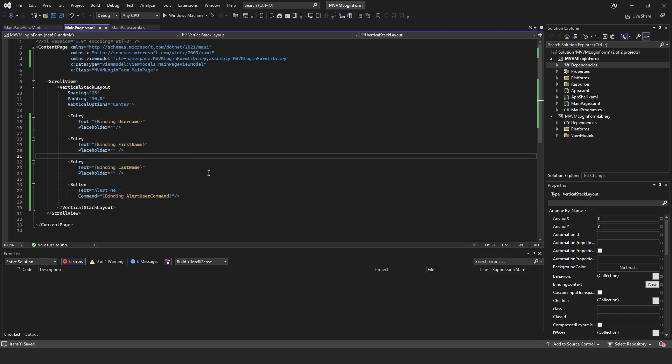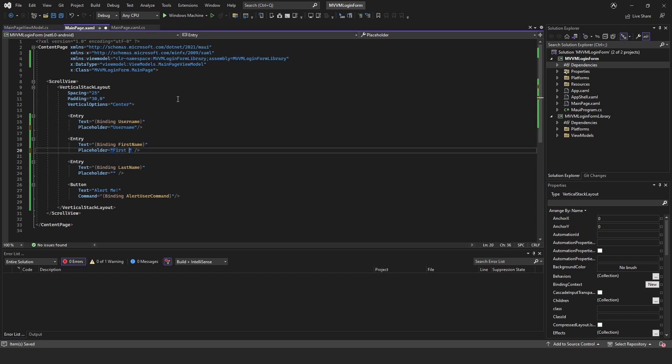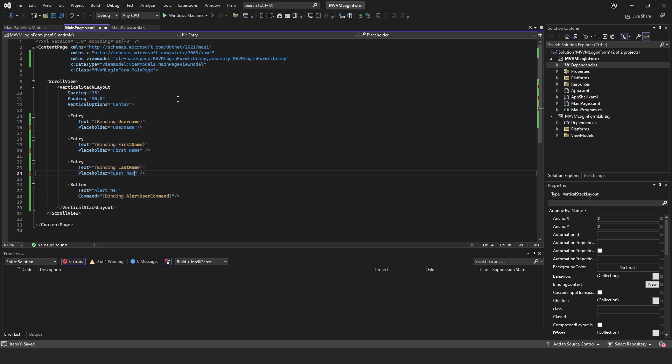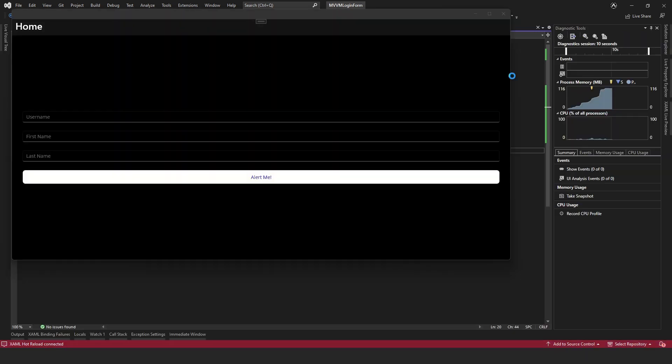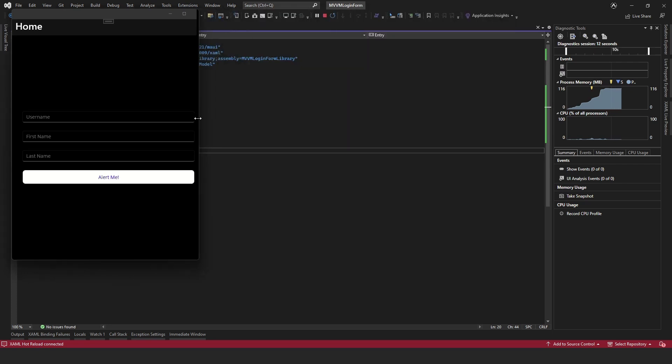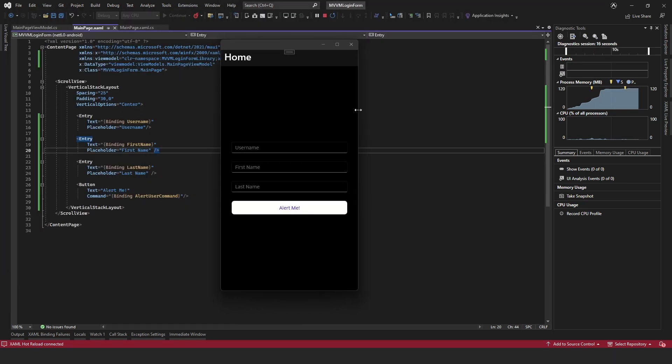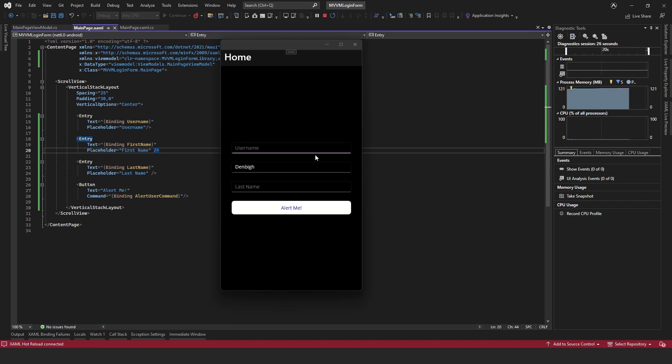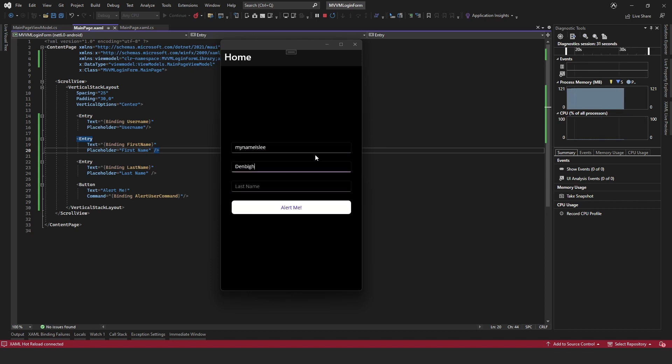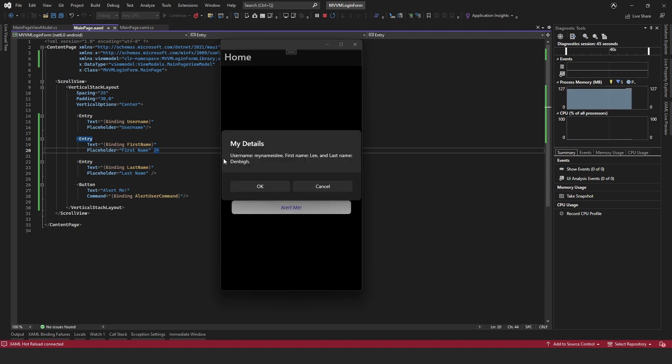So that's all set up now. We'll just add the placeholders: enter username, first name, last name. We can give this a run now. Here is our form, let's just make it a little bit smaller. Let's just add Lee, first name is Lee and then last name is Denby. Then hopefully when we click alert me a little alert box is going to pop up and tell us our details. Three, two, one, and there you go.